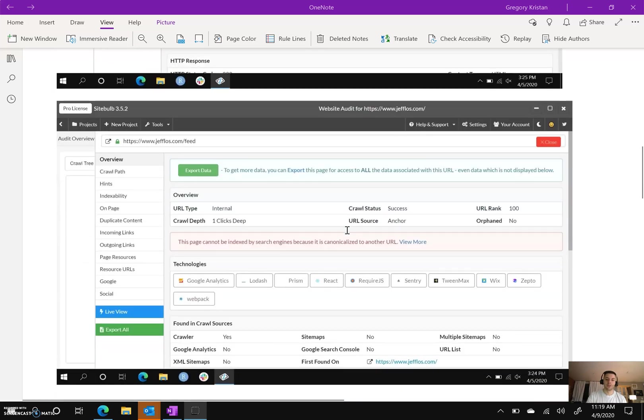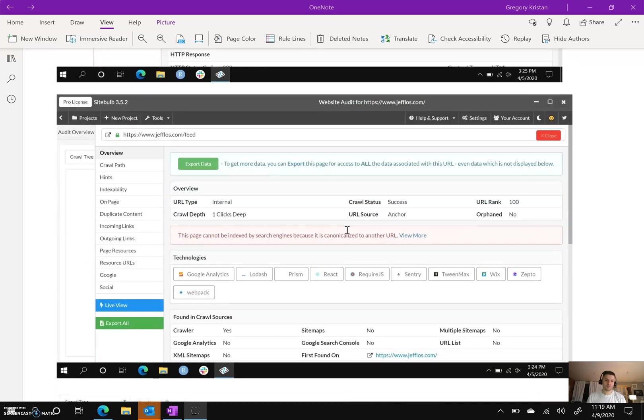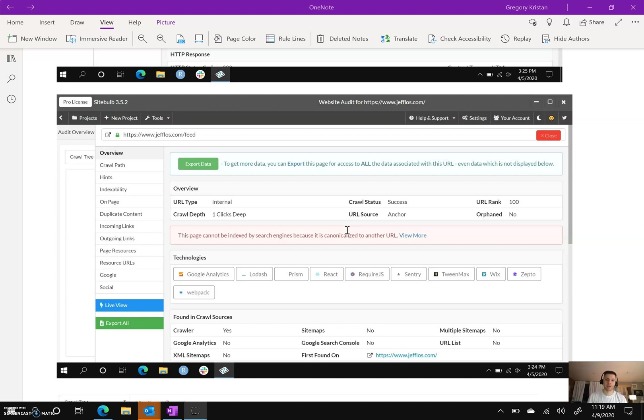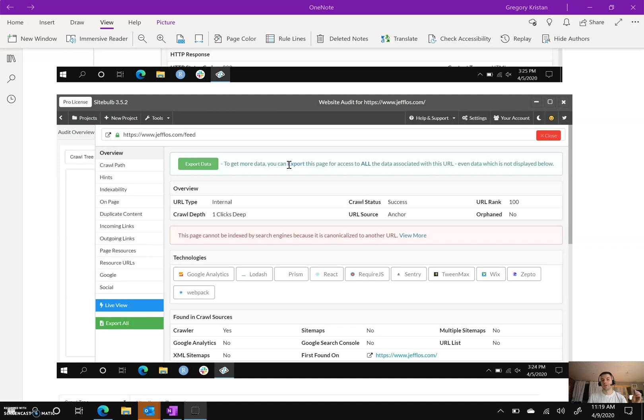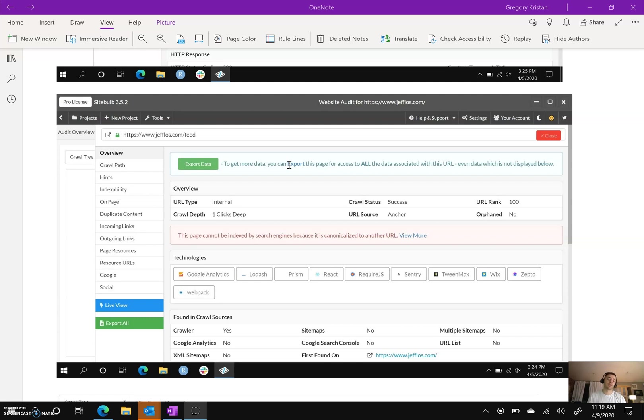So I drilled down a little bit deeper into the feed page because that was the page that was self-referencing that blog post, and there's an error on this page. You'll see it says this page cannot be indexed by search engines because it's canonical to another URL. Really what that means is that the page itself was /feed, but the canonical said /feed/, so therefore it confused Google. It tripped them up. Same thing also with Bing.